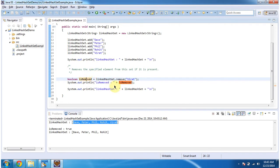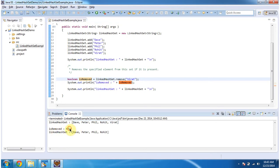And if you see the output is removed true, meaning the virat string object has been successfully removed from the linked HashSet.